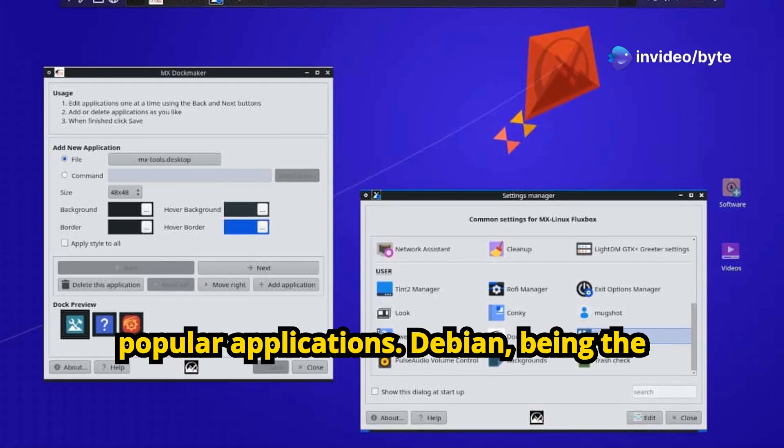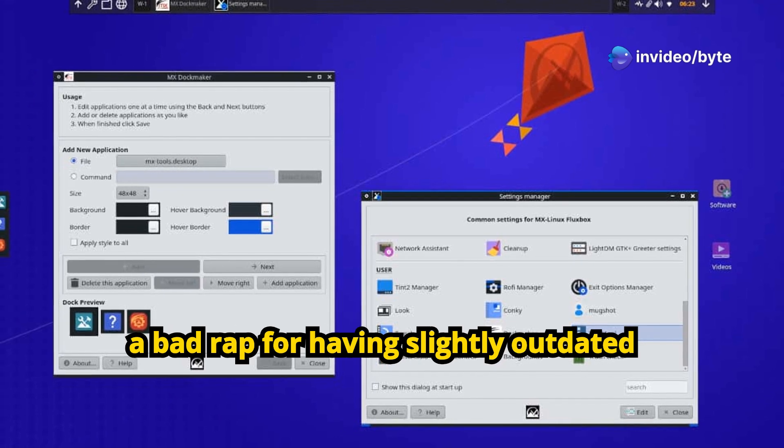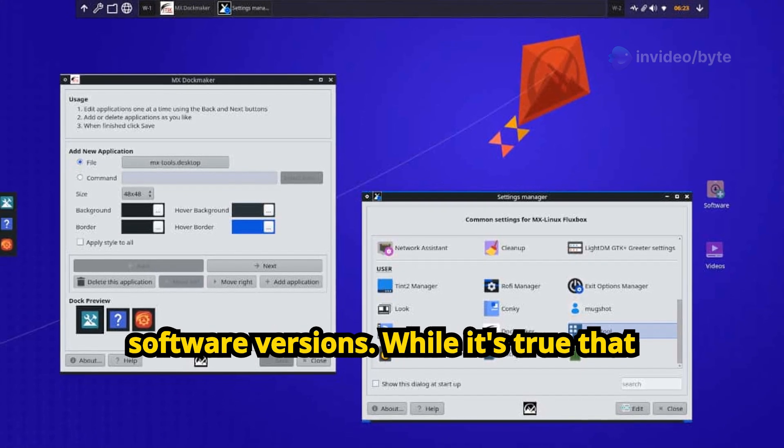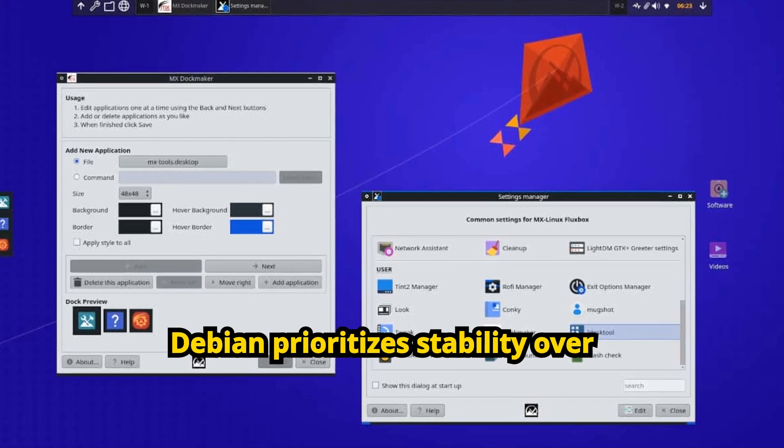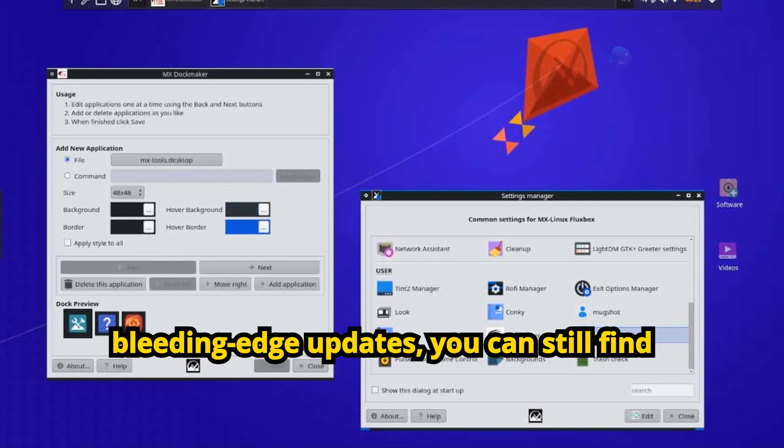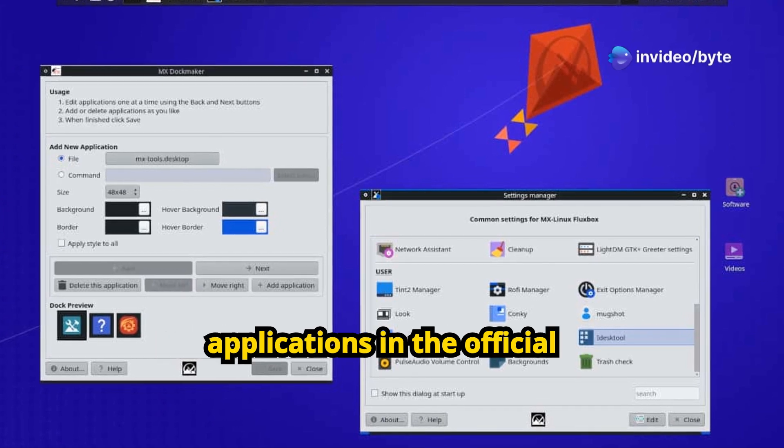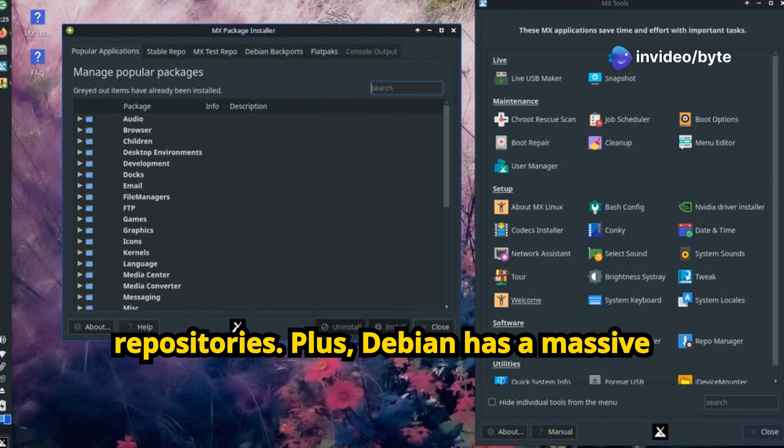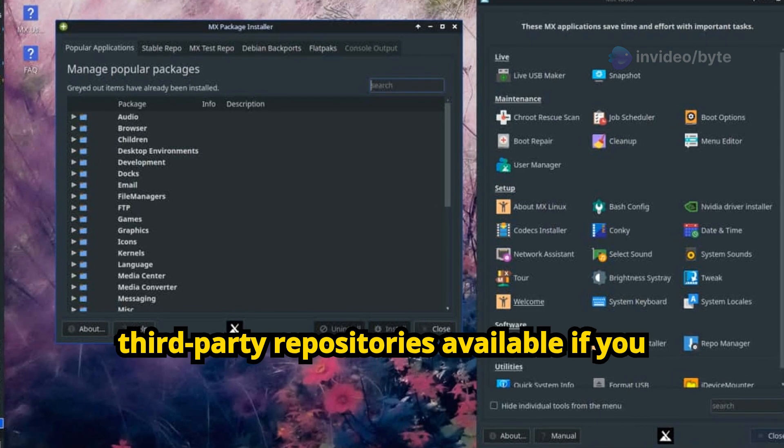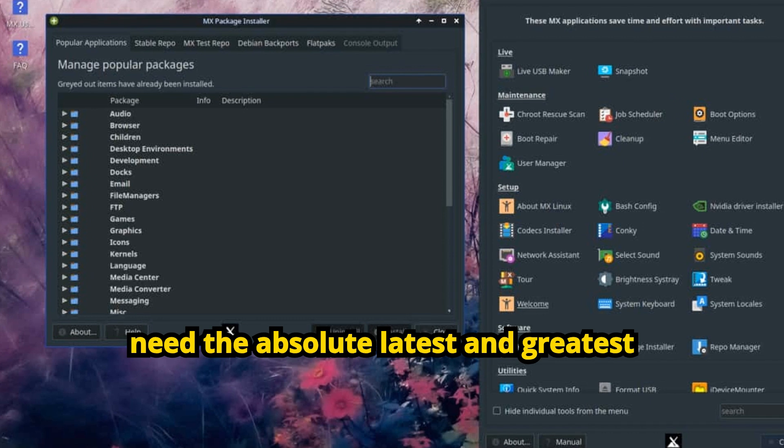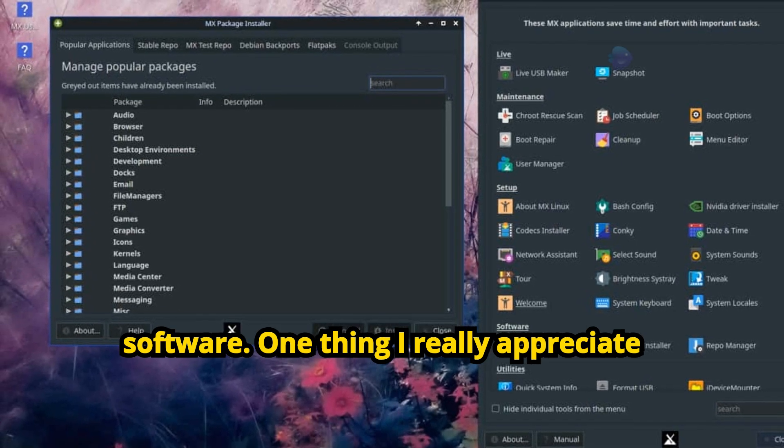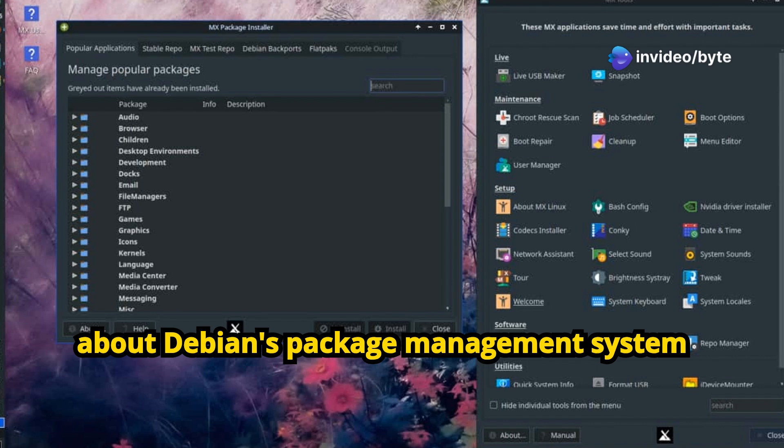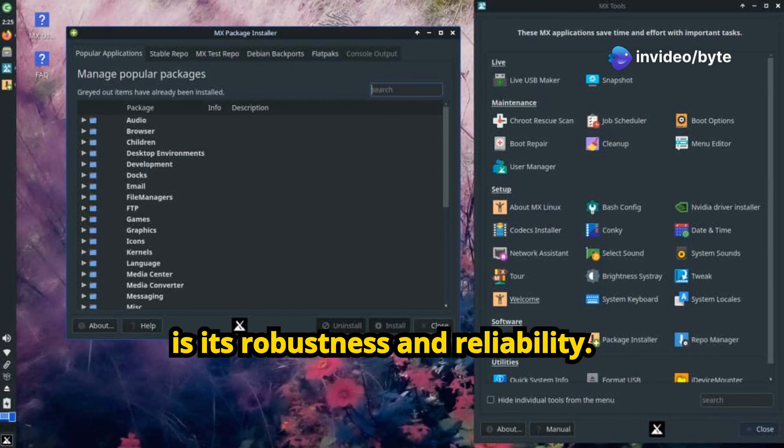Debian, being the stable distro that it is, sometimes gets a bad rap for having slightly outdated software versions. While it's true that Debian prioritizes stability over bleeding-edge updates, you can still find relatively recent versions of most applications in the official repositories. Plus, Debian has a massive community, so there are tons of third-party repositories available if you need the absolute latest and greatest software.